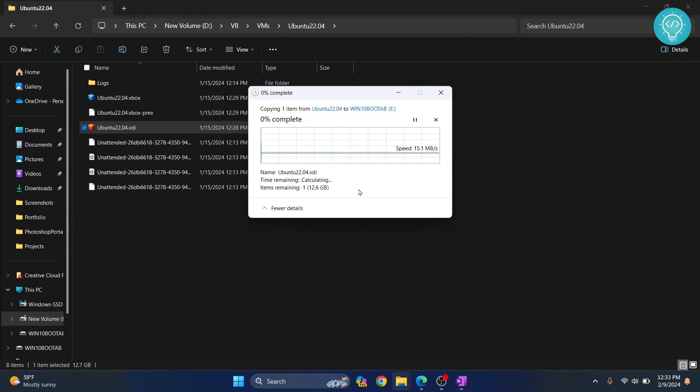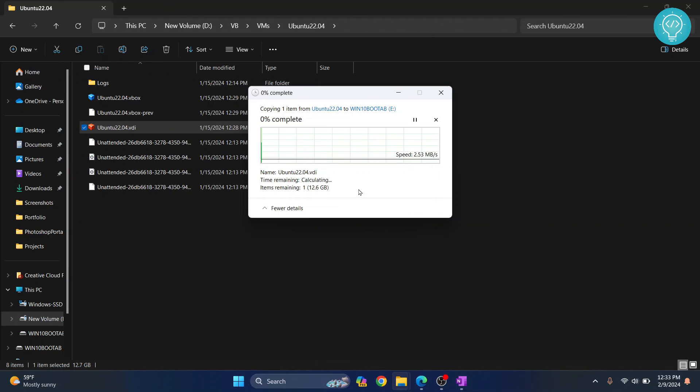As you can see, the copying has started. This is how you can fix that error. If you have any questions, let me know in the comments below.